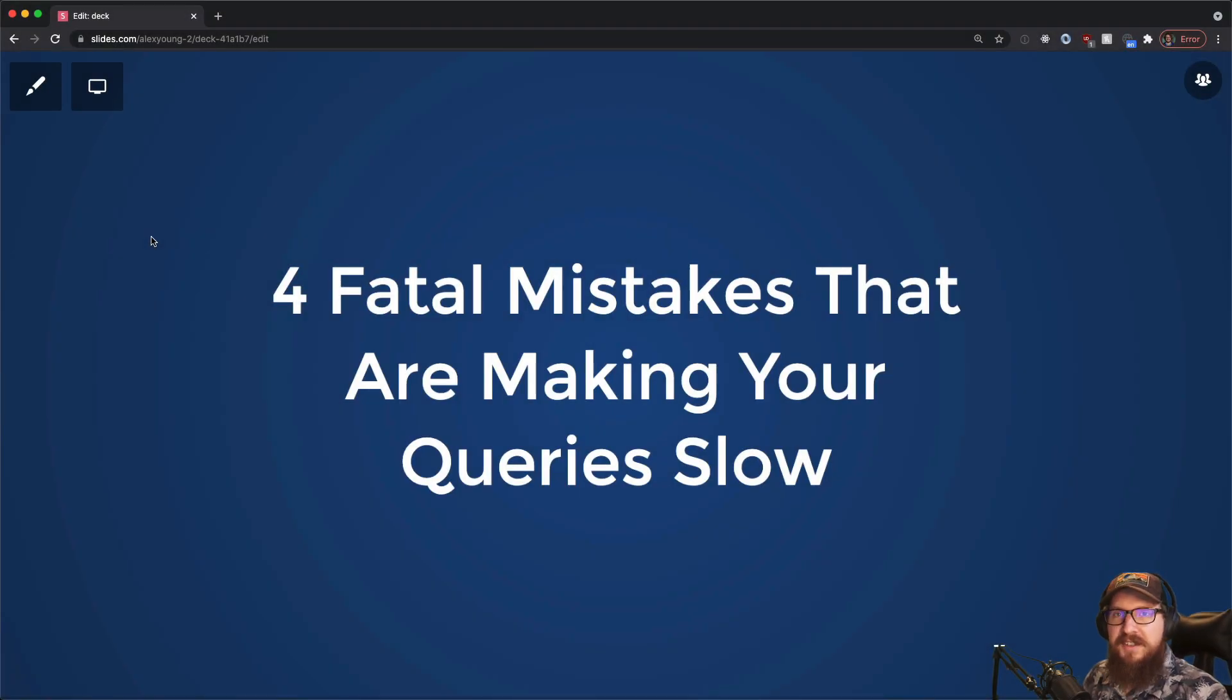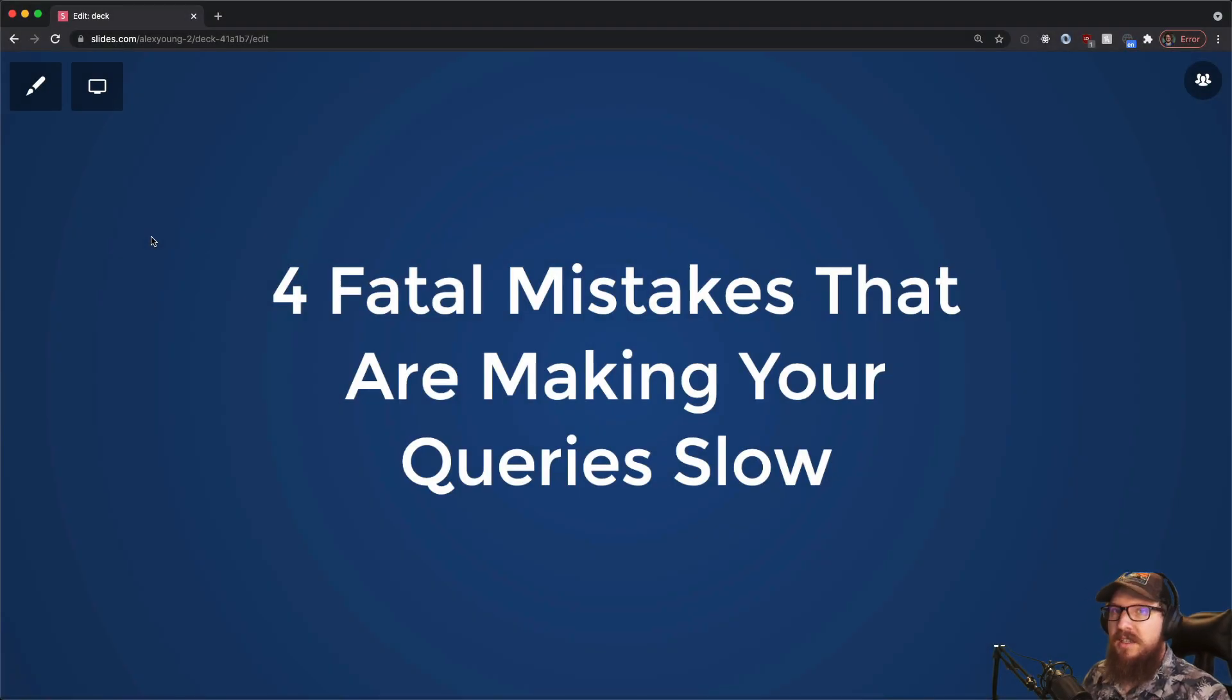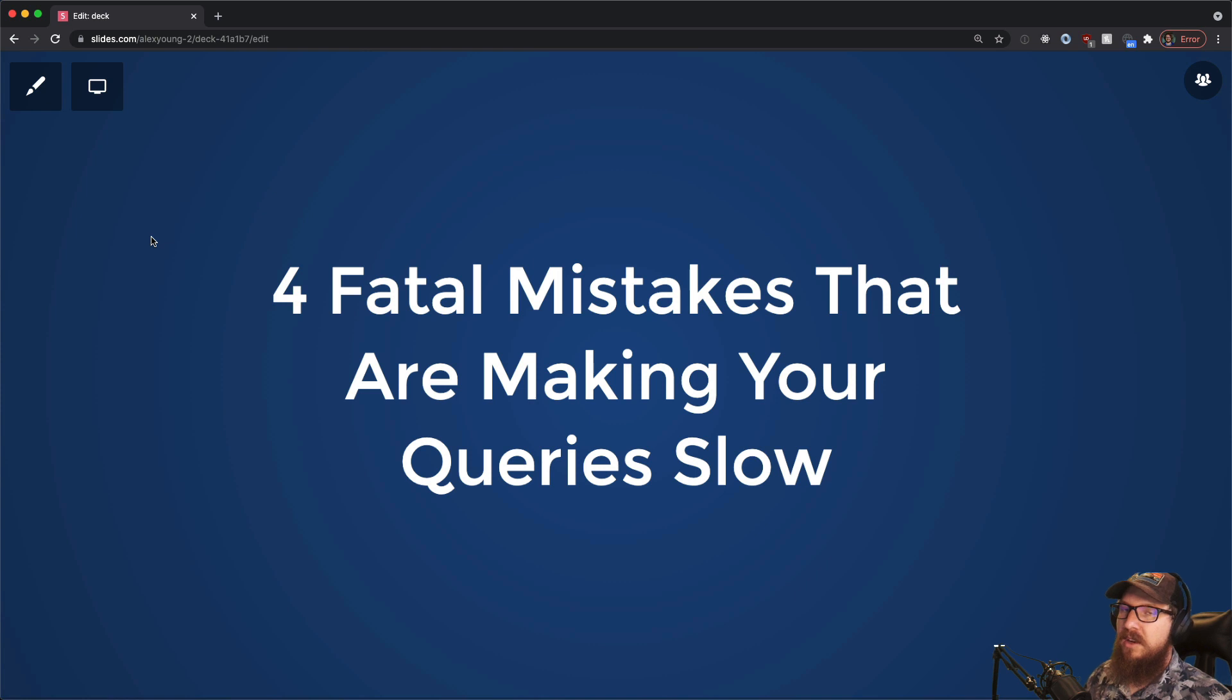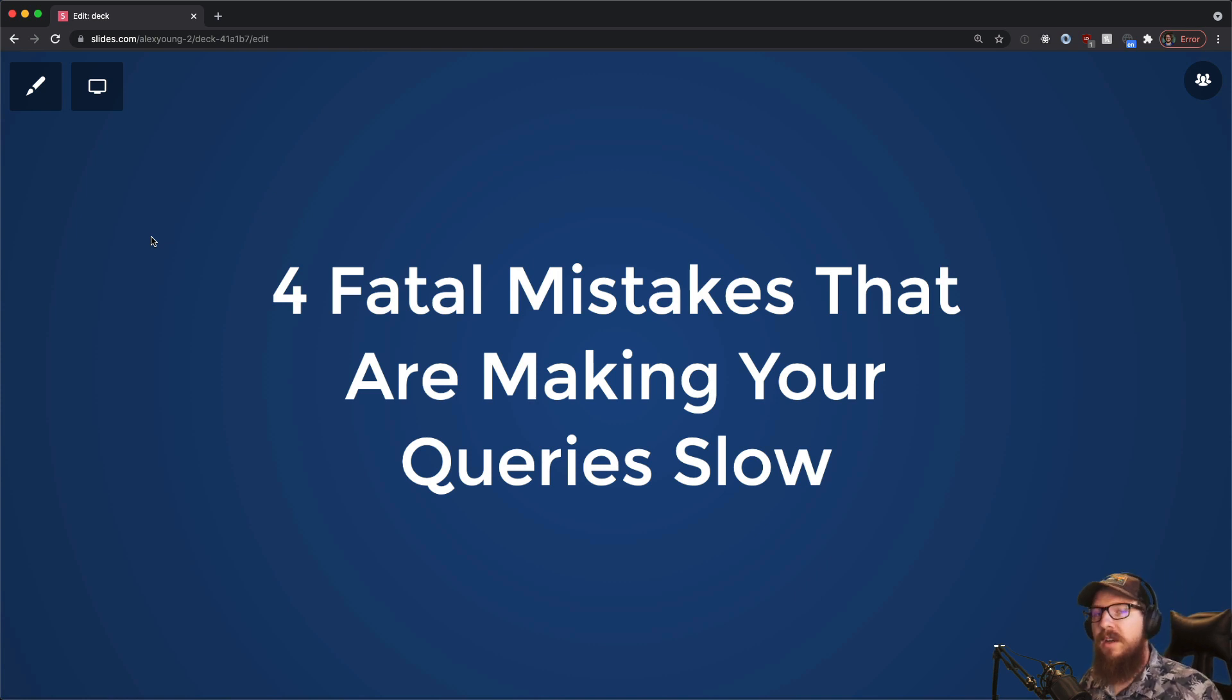What's up WordPress nerds? In today's video we're going to be going over four different mistakes that you might be making that are making your queries slow in WordPress.